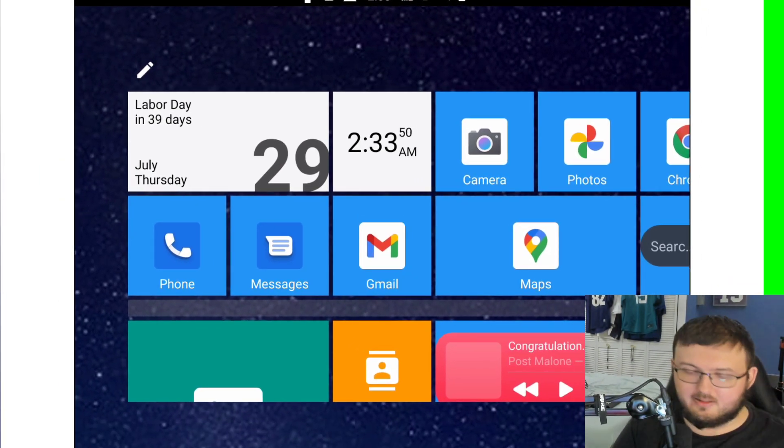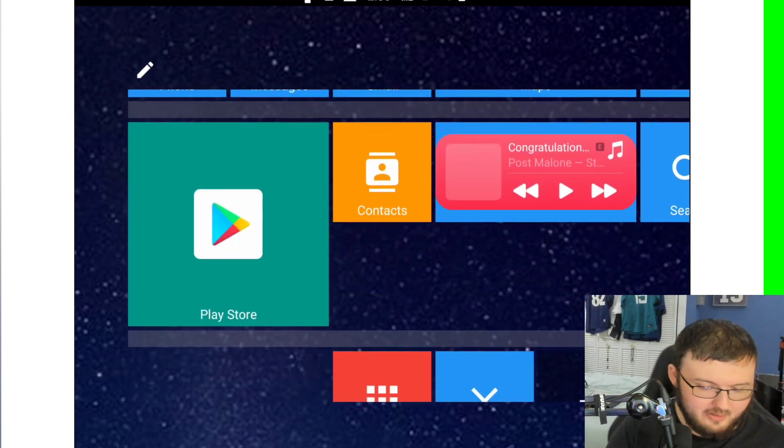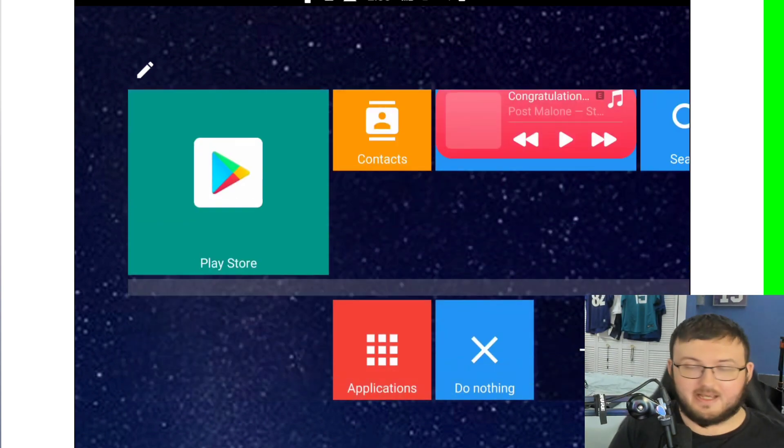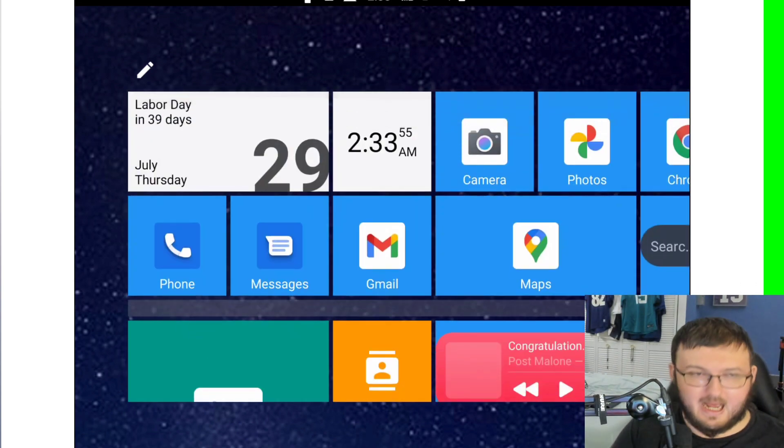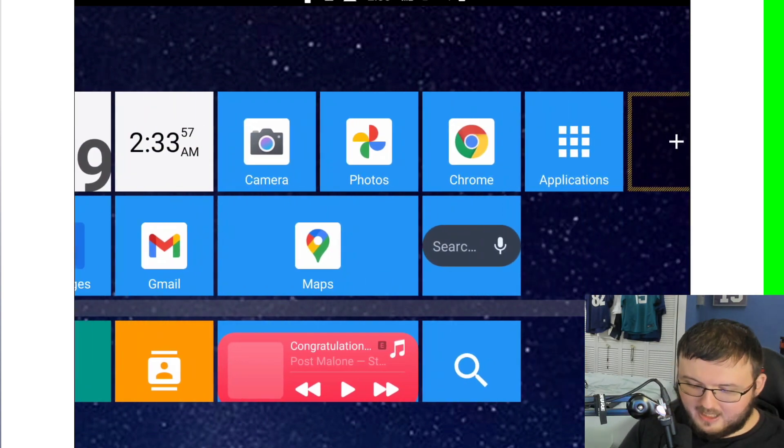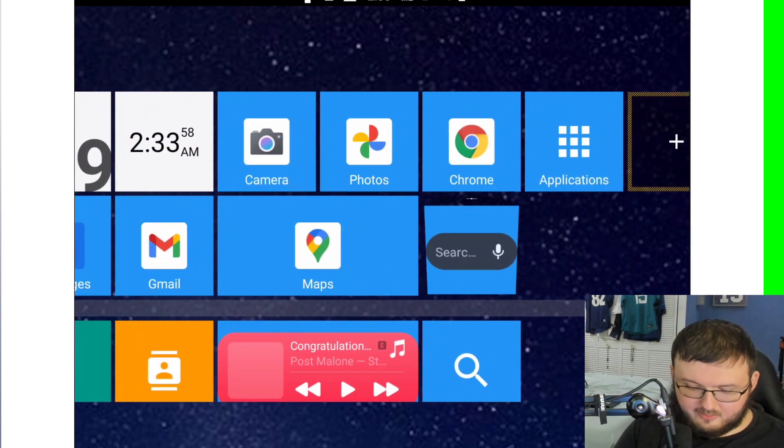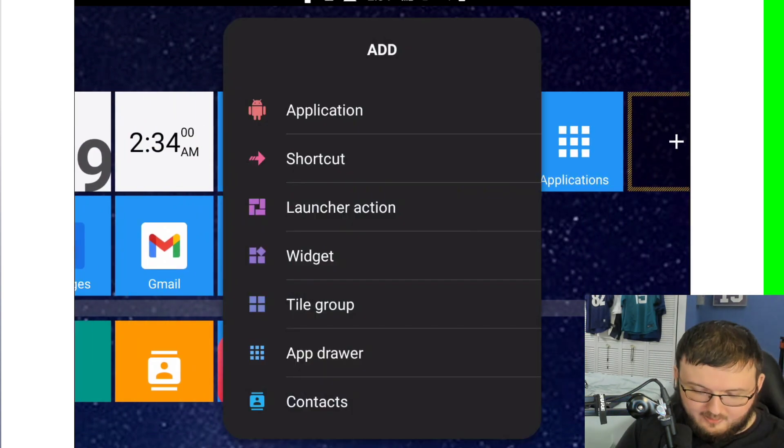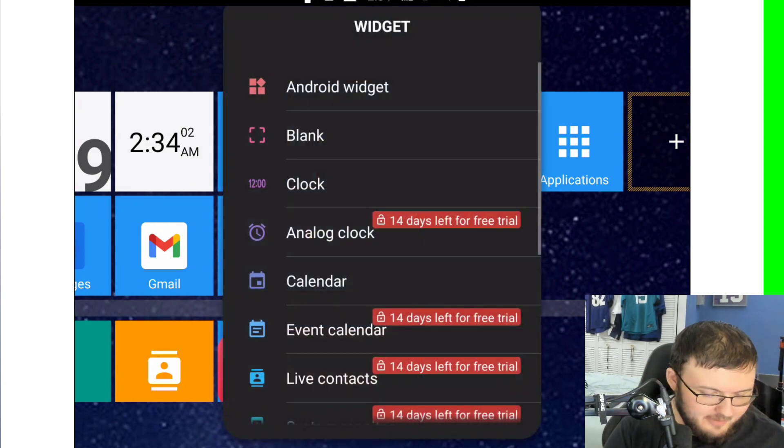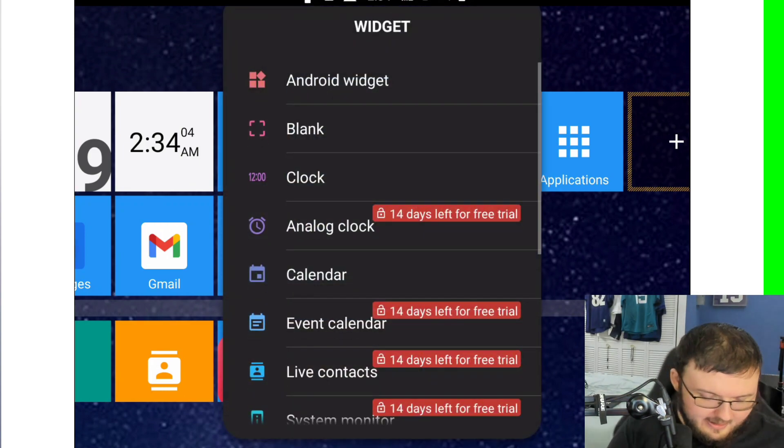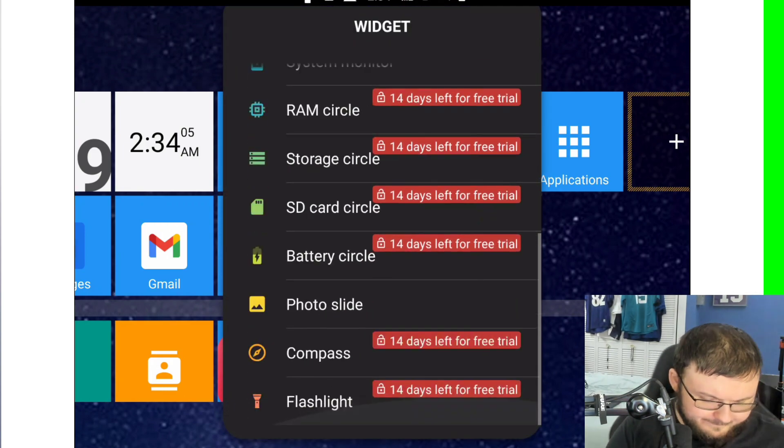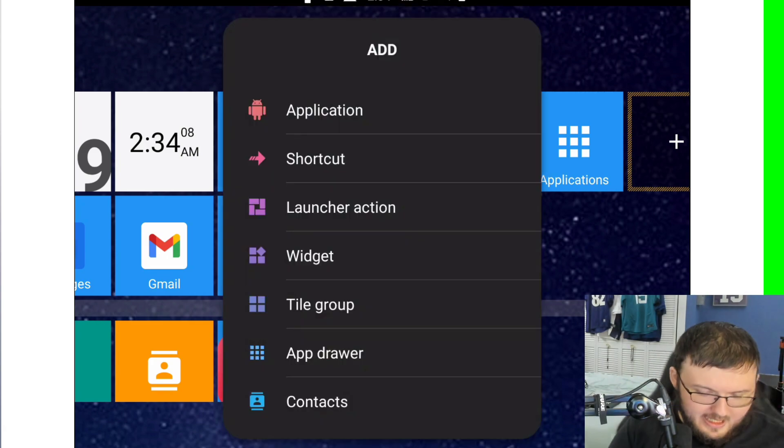This is what it looks like. If I scroll down, you can see it's literally scrolling down the screen like a tablet screen. I have all my applications on the screen like normal, and I can add whatever I want to add. If I add a widget here, I can add the clock, the calendar, photo slide, all that kind of good stuff.